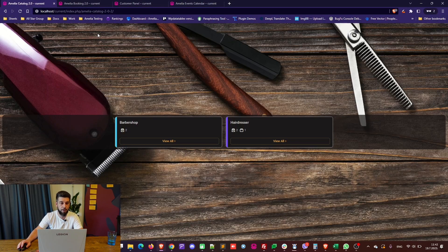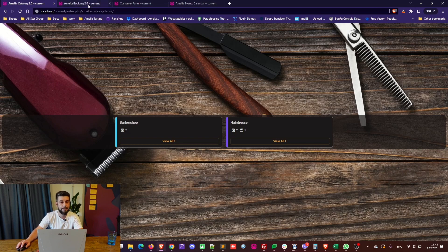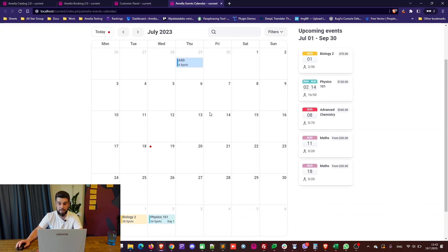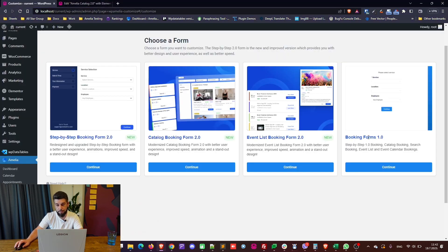Let me show you what those look like. This is the new catalog booking form — we've shown it in the previous video. This is the new 2.0 step-by-step booking form. This is the customer panel and this is the events calendar — these last two are part of the old booking forms 1.0. So let's go through those first.